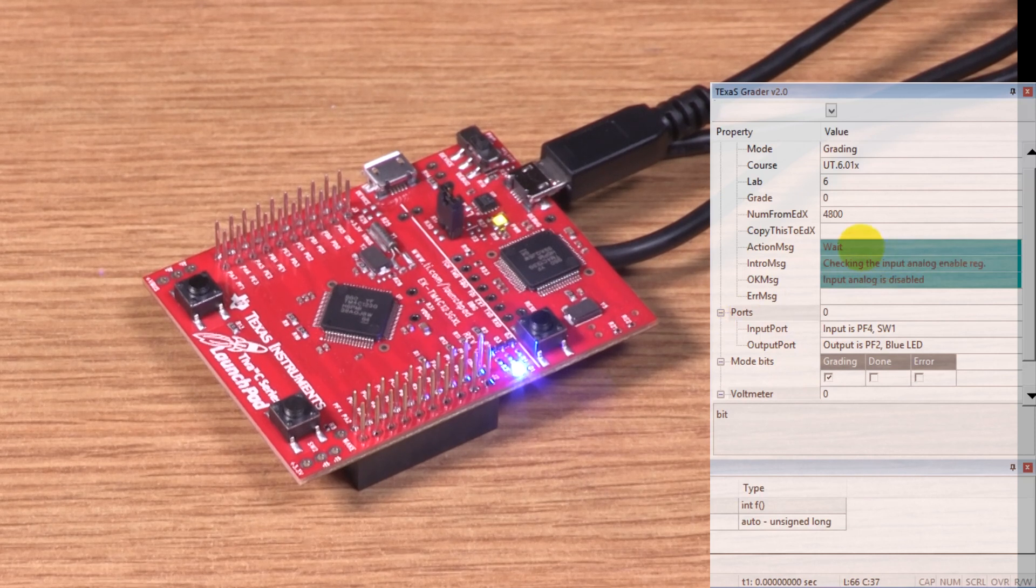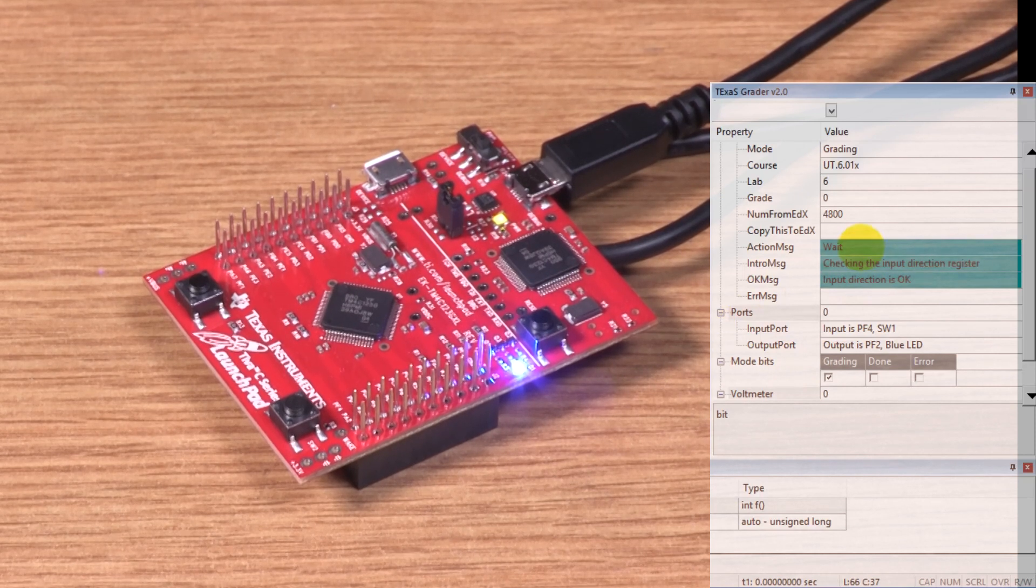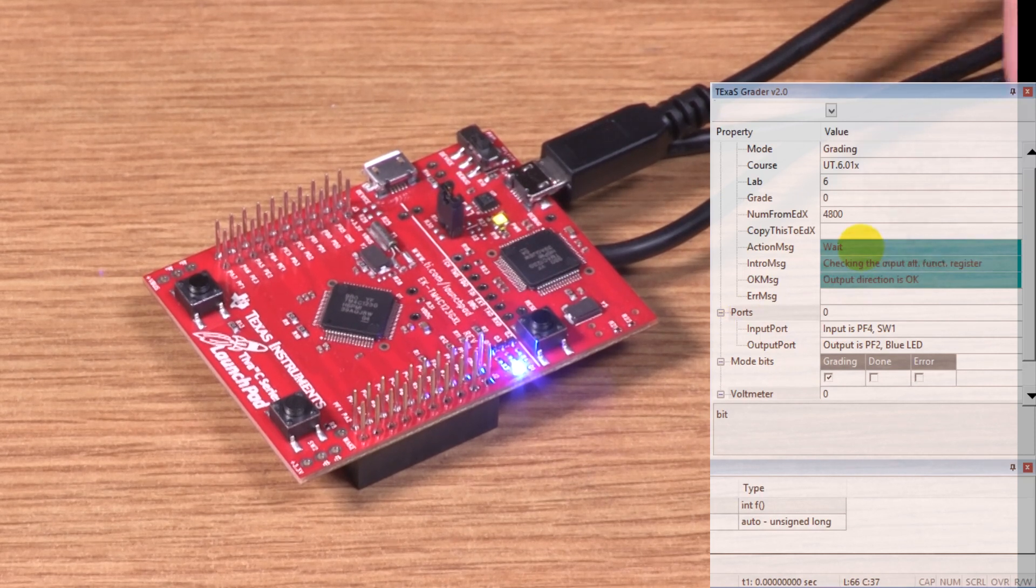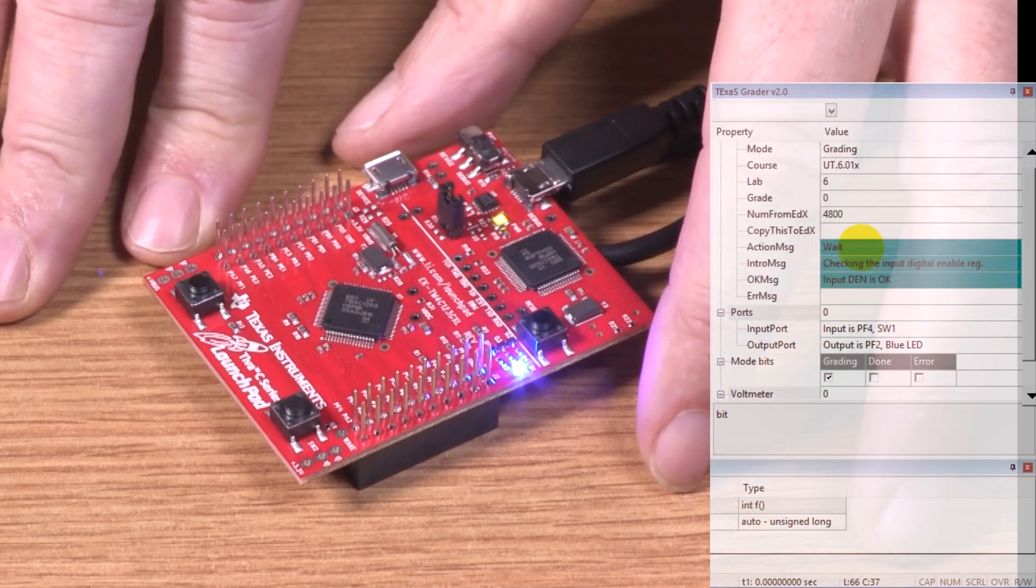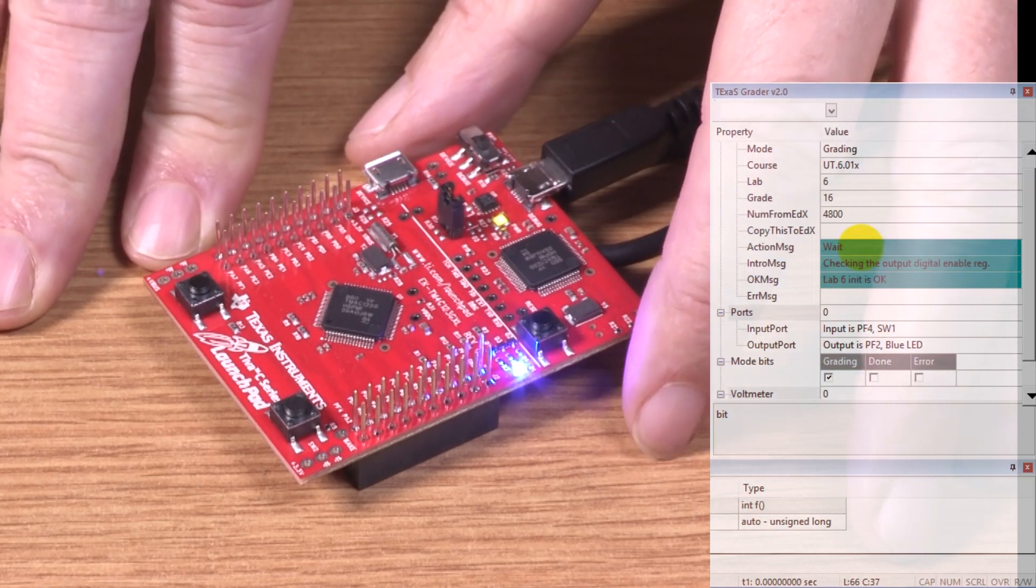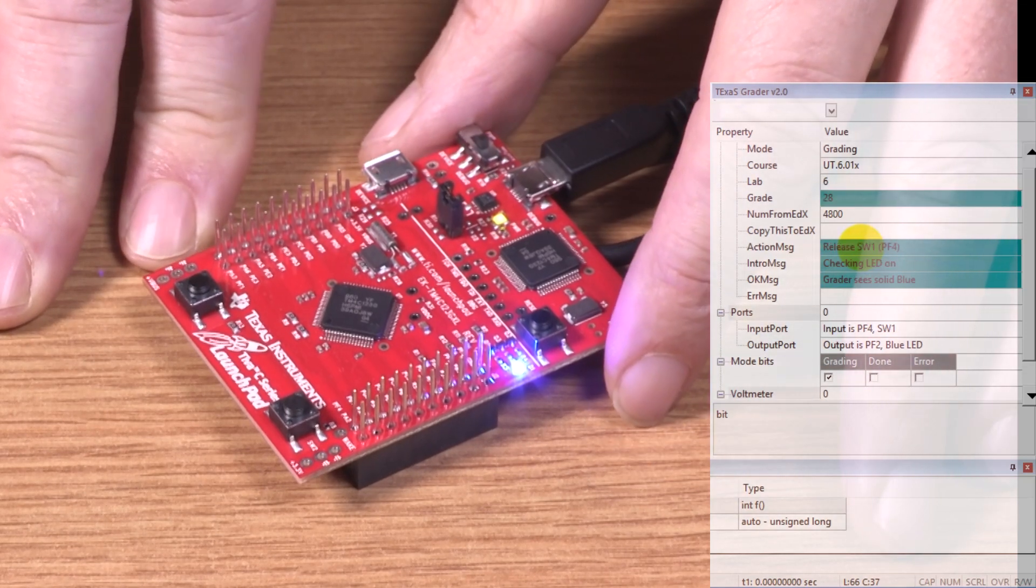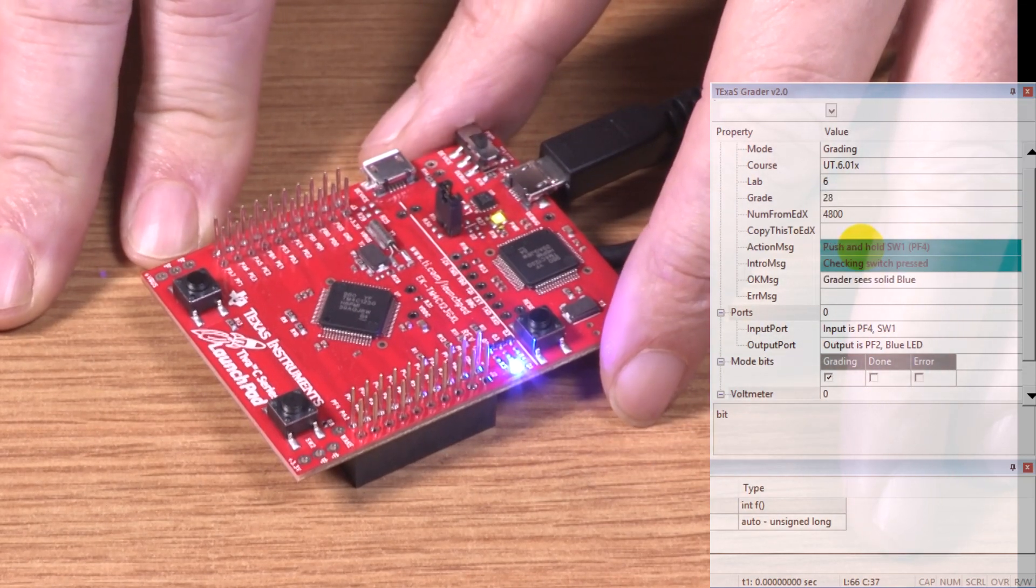This window here tells me what to do. It says to wait, so I'm waiting. It's checking the configurations. It says to release it.